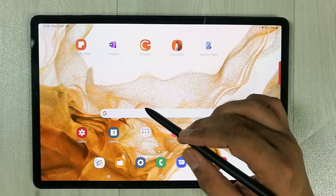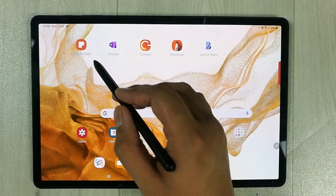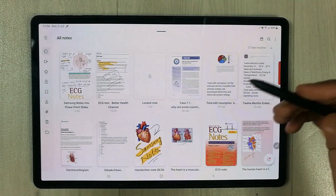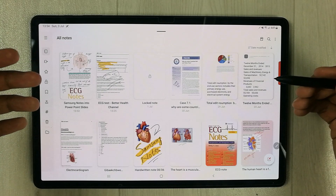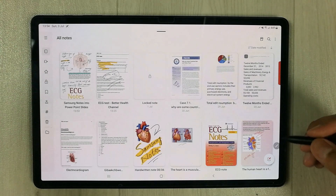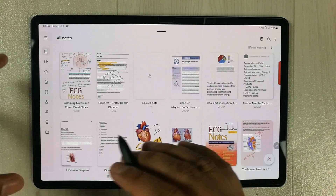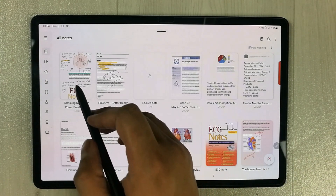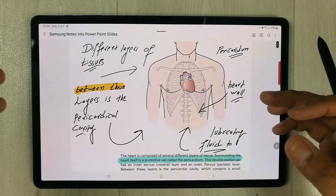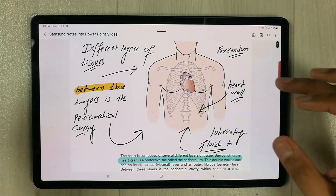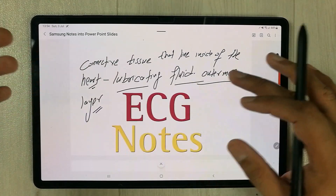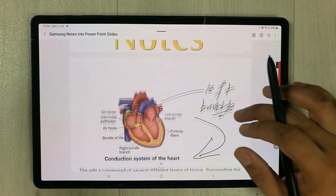First of all I will open my Samsung Notes. Here you have your previous notes, and if you want you can also create a new note. For this video I will open my previous notes. You can see over here — this is my previous notes, with some handwriting.